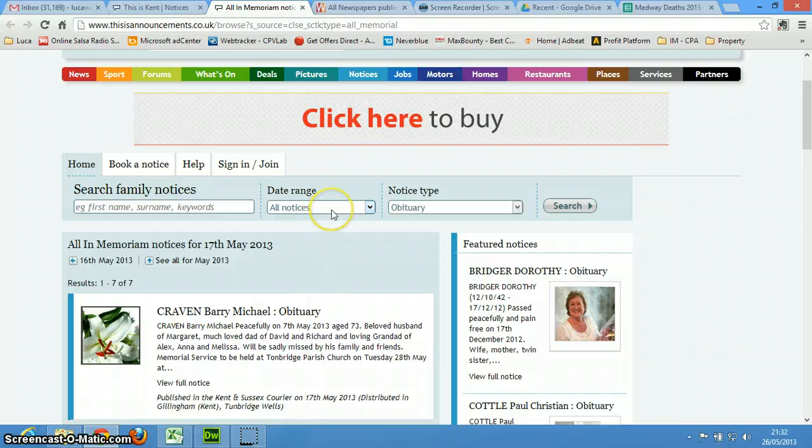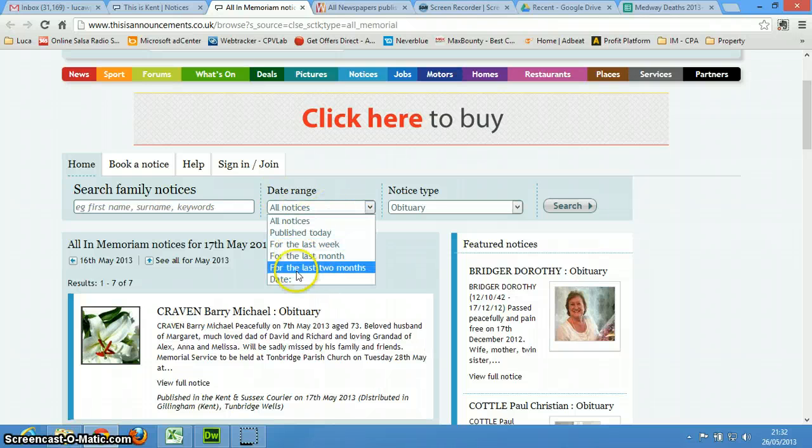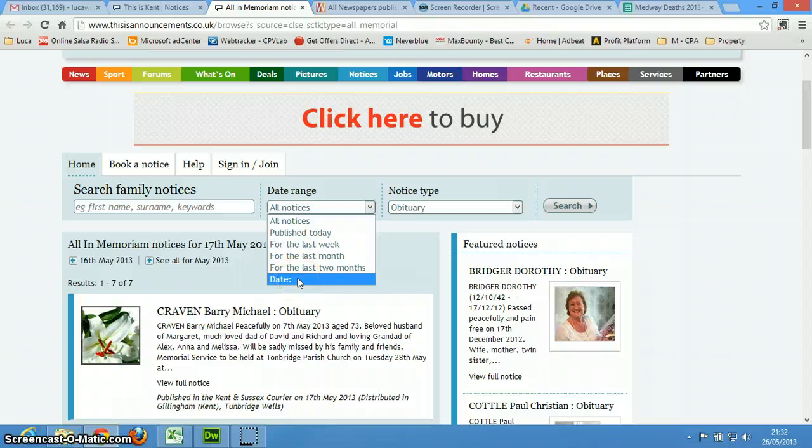And then this is important, so select a date range, and click on date.